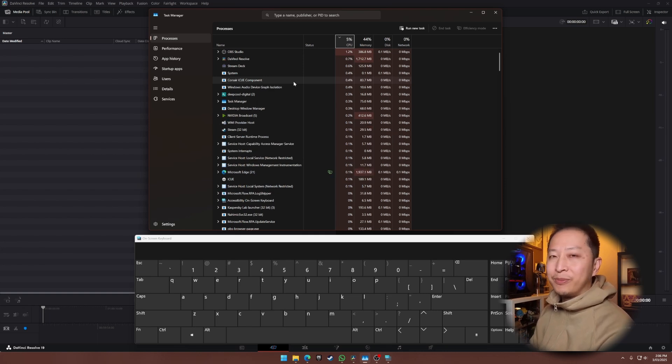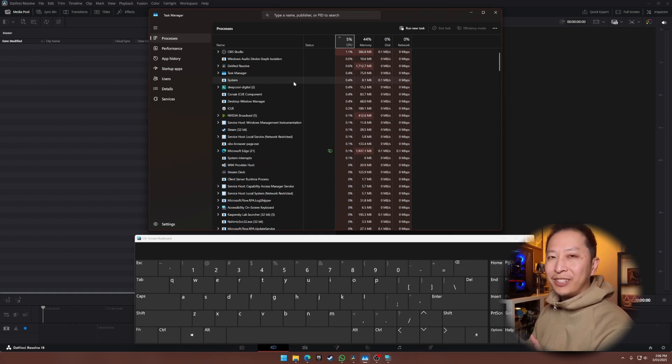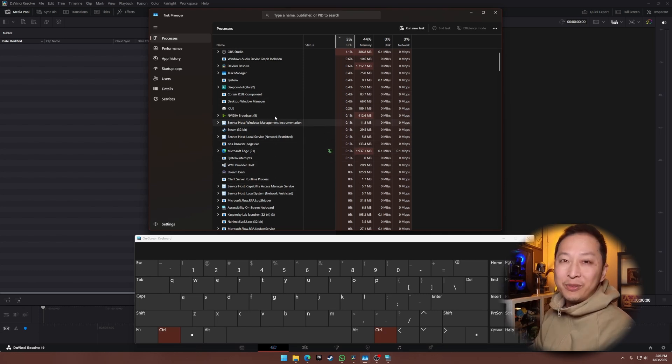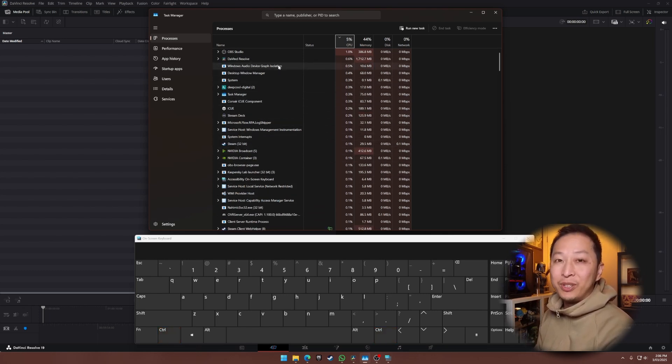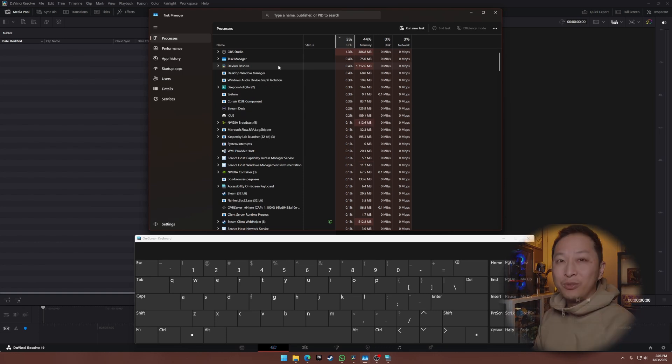Let go of Ctrl, and the updates resume. This little trick is insanely useful if you're troubleshooting performance spikes, trying to capture a brief system anomaly, or just need a second to process what's on the screen. Give it a try, and let me know if this is a game-changer for you.